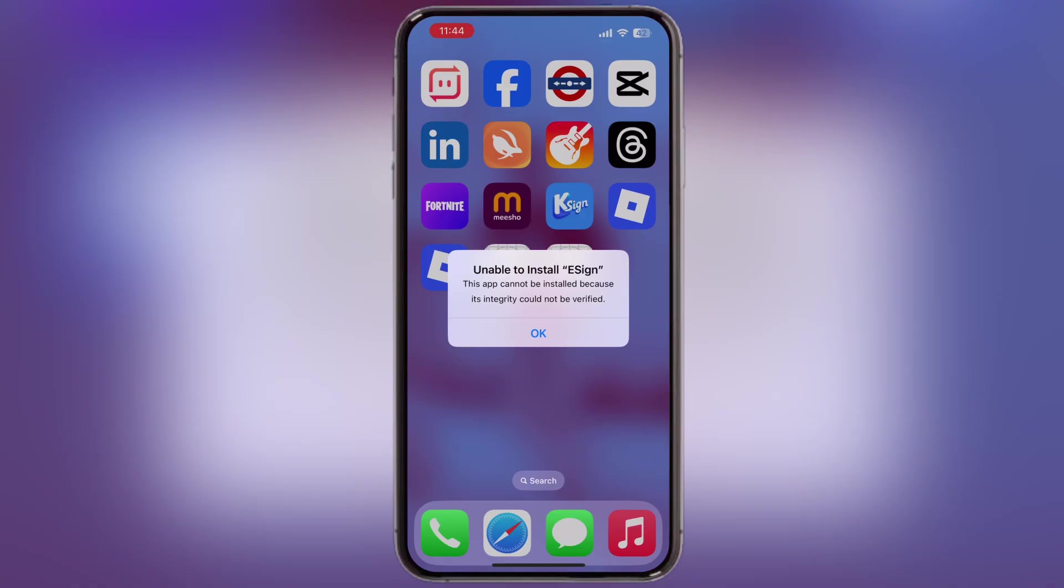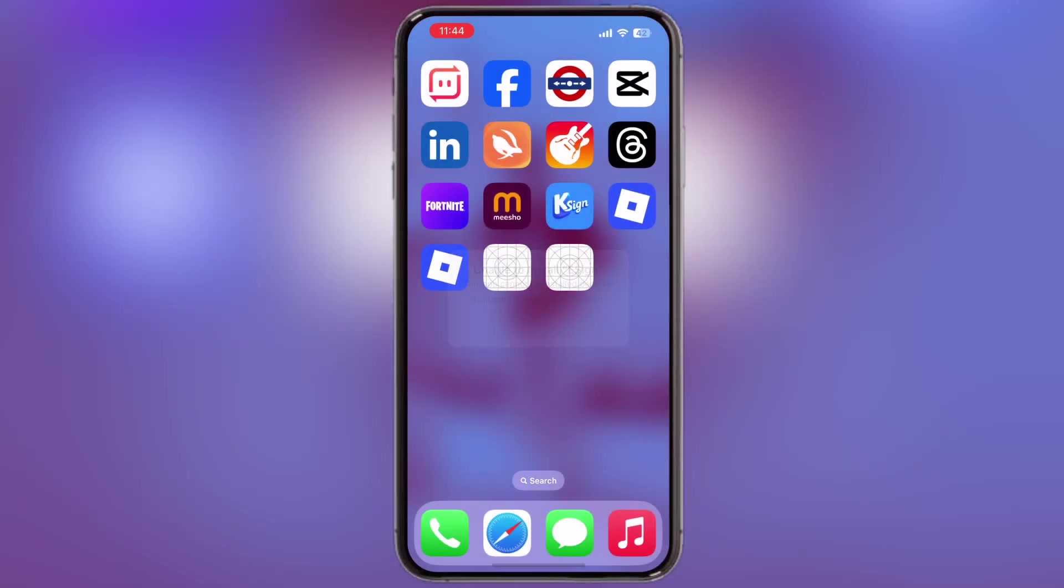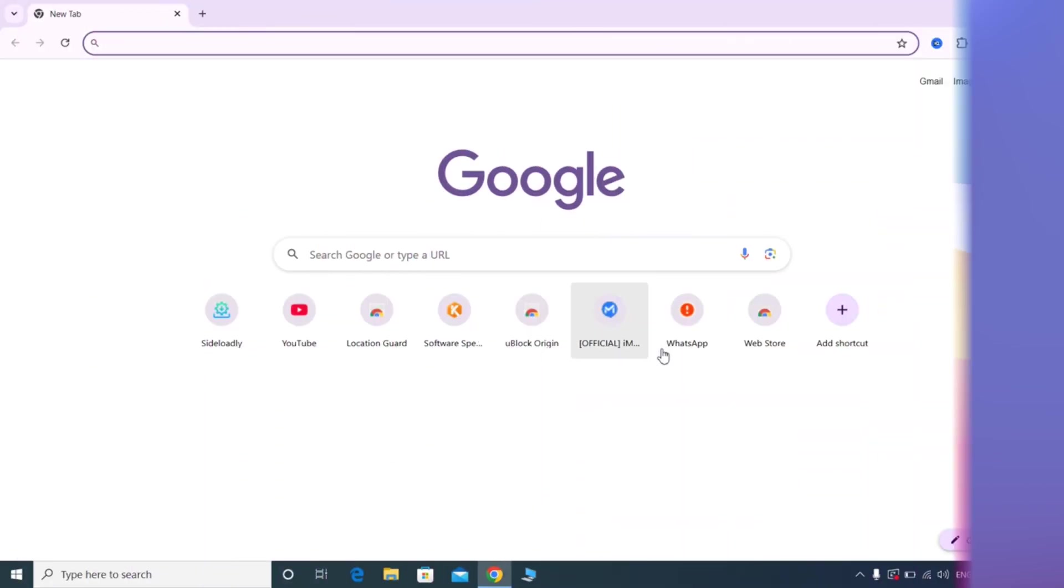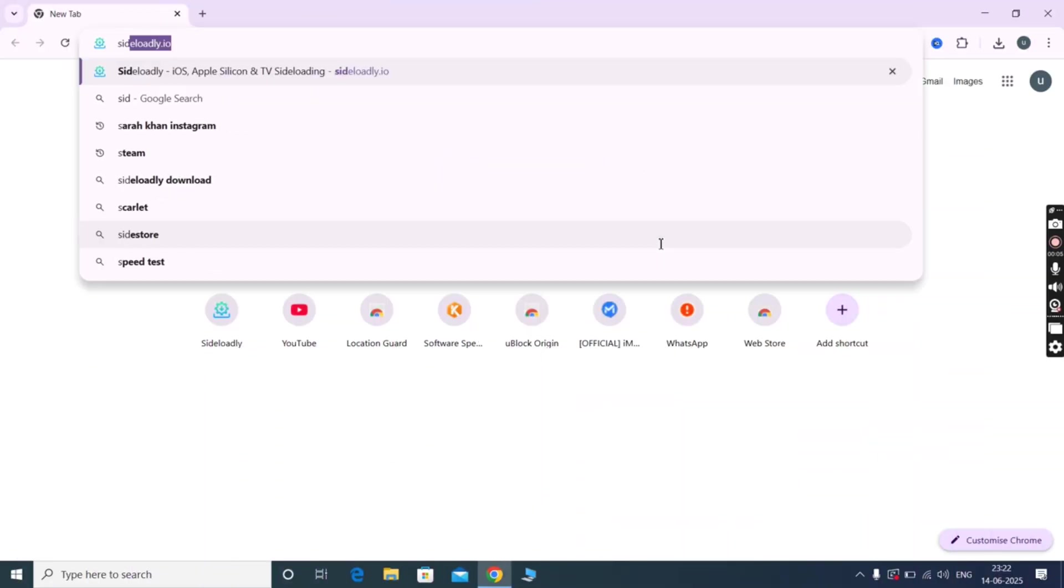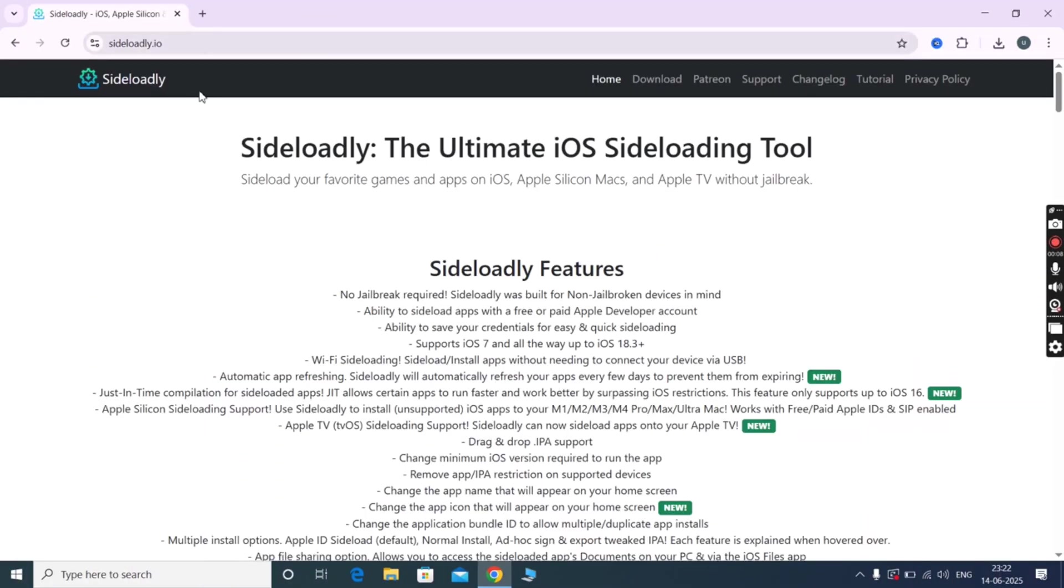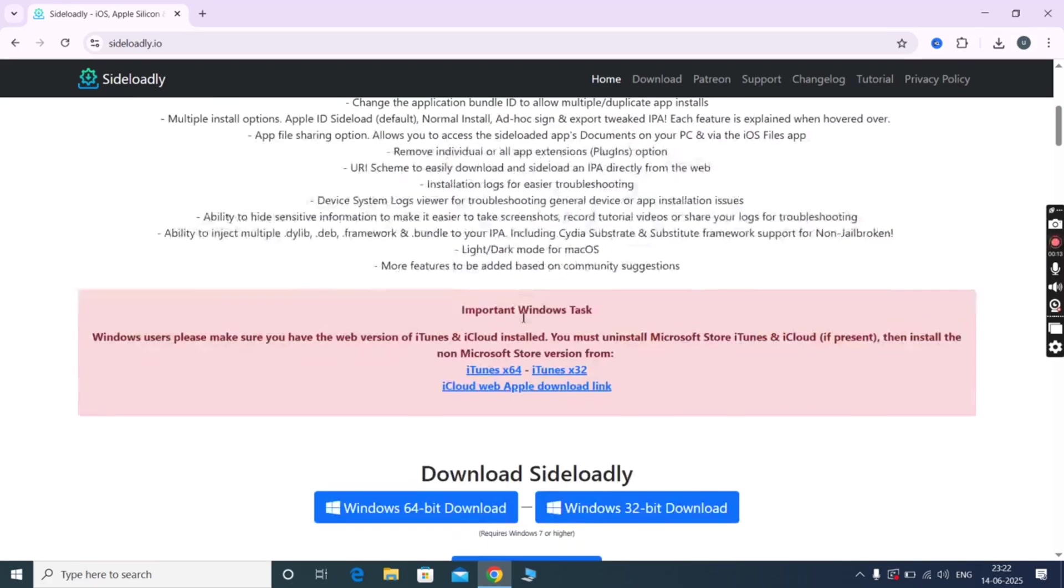For this method, we need a Windows PC or a MacBook. I am using a Windows 10 PC. First, open any browser on your system and visit the sideloadly.io official website.